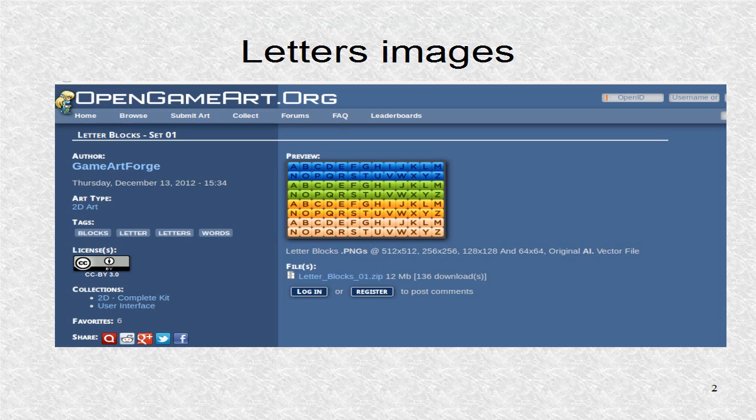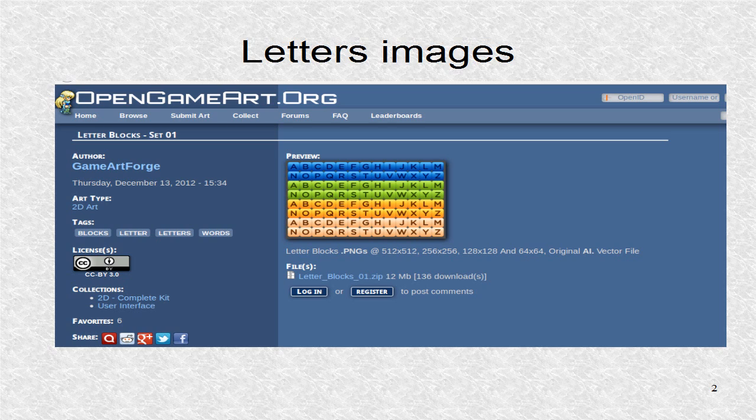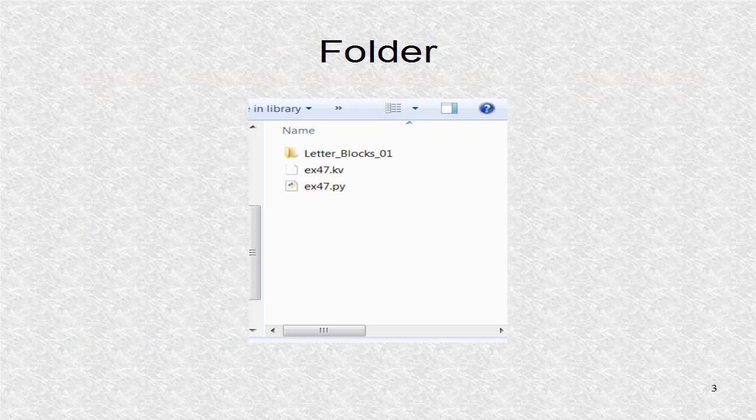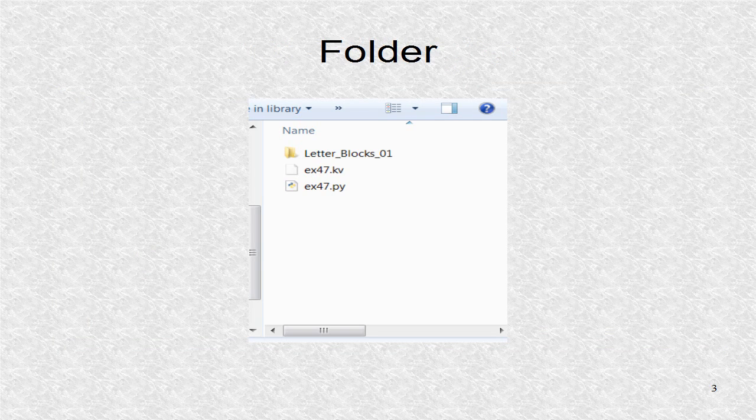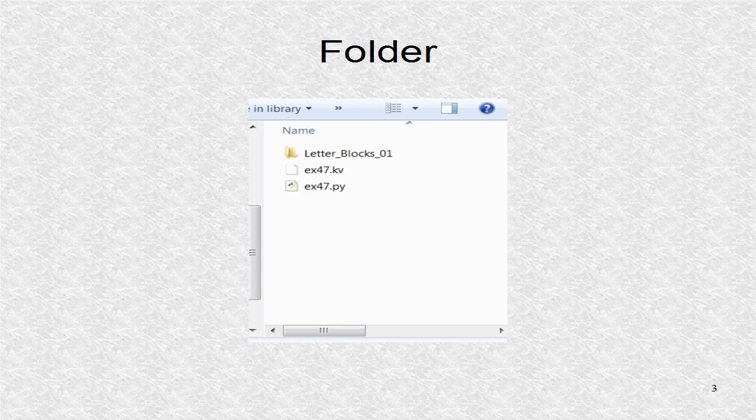This is the letter images used. The zip file contains many images. You should extract it to the folder where the KV and Python files are.